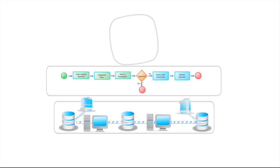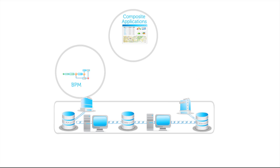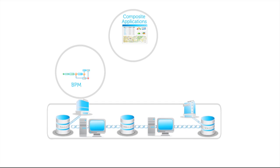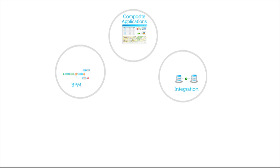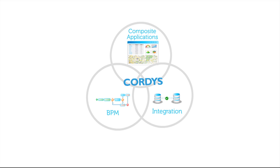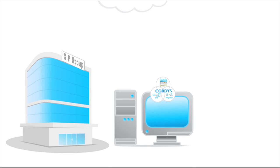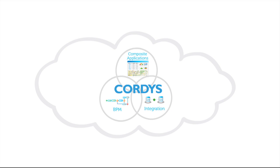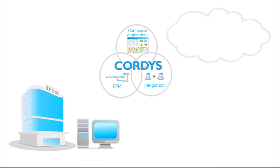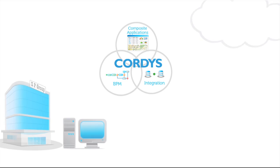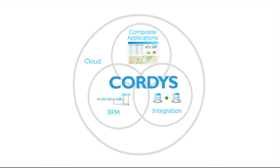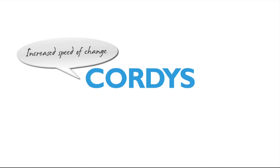Composite application development, business process management, and integration. The Cordis solution can be deployed on-premise, in the cloud, or in a hybrid model.